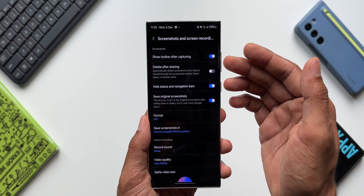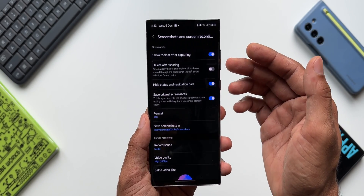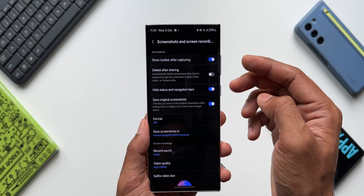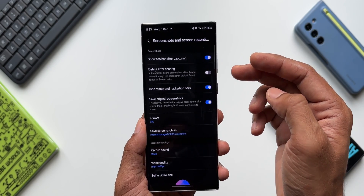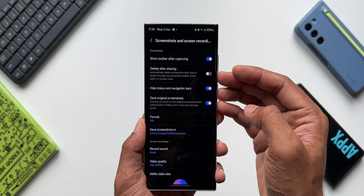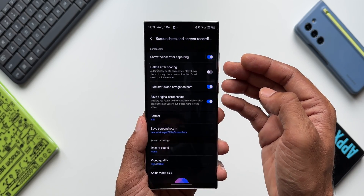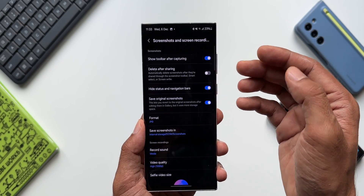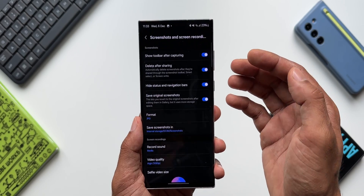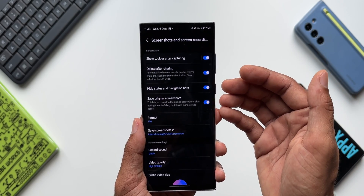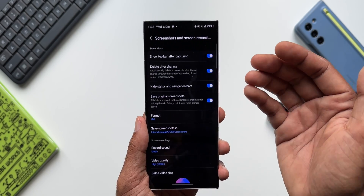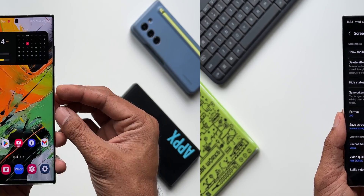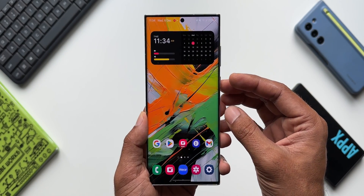There is also an option called 'Delete After Sharing' in the screenshot and screen recording settings. What this does is as soon as you share a screenshot, it automatically deletes that screenshot to save memory on the phone. You can enable this if you take screenshots frequently but don't want to save them — just share and get them automatically deleted.